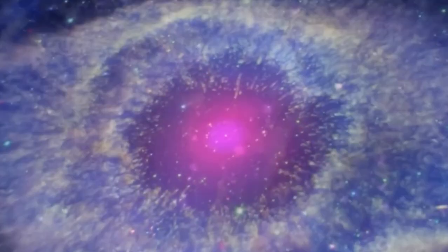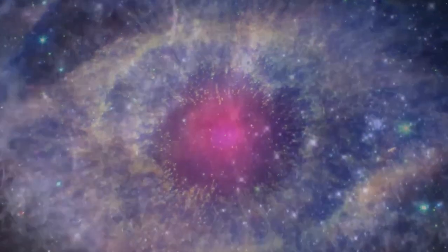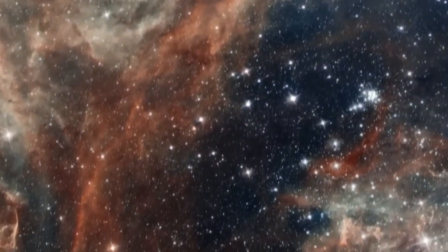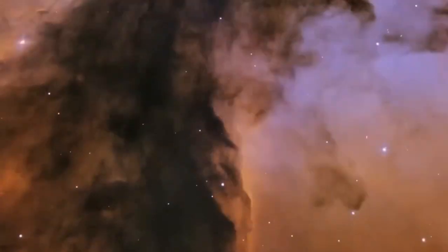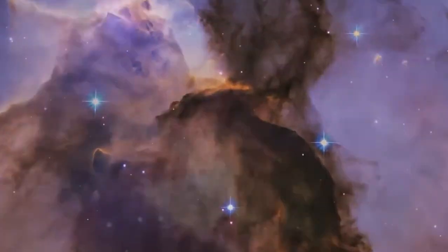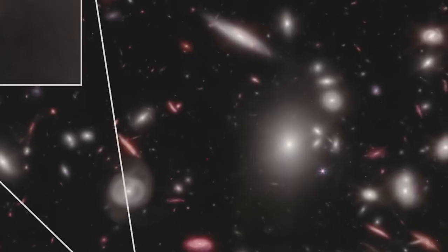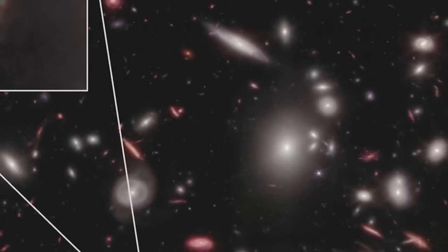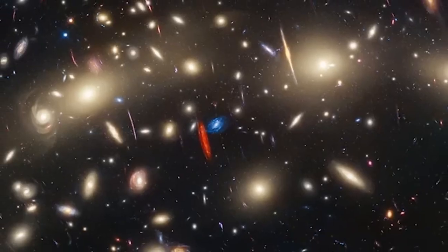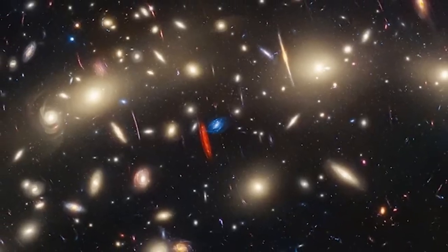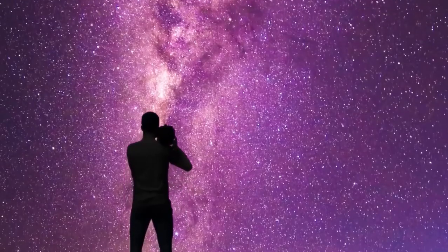NASA's $10 billion James Webb Space Telescope has now been in space for a little more than two years. But the stunning results it's already returned are proving it's worth every penny.